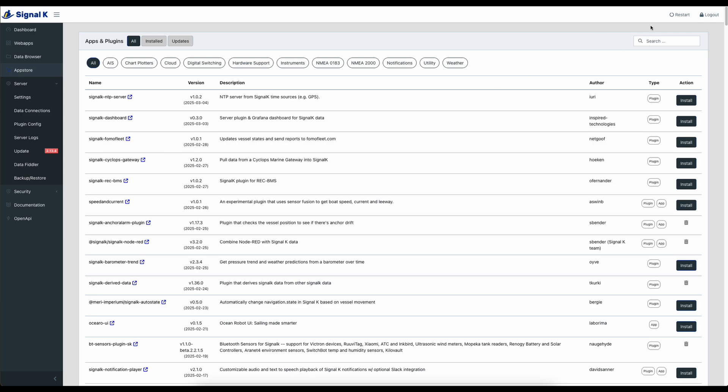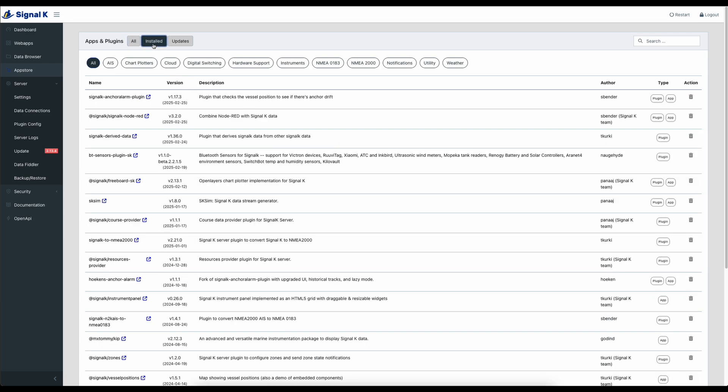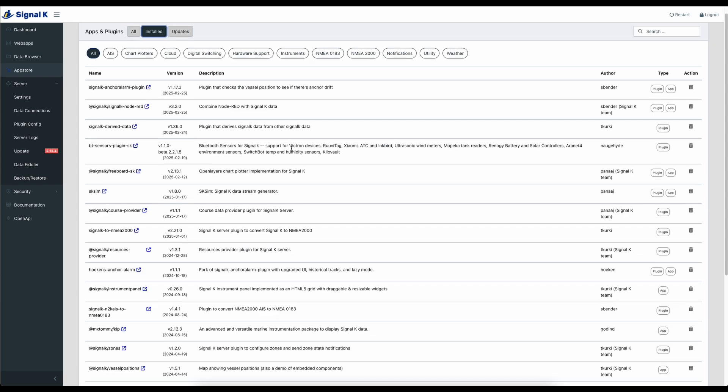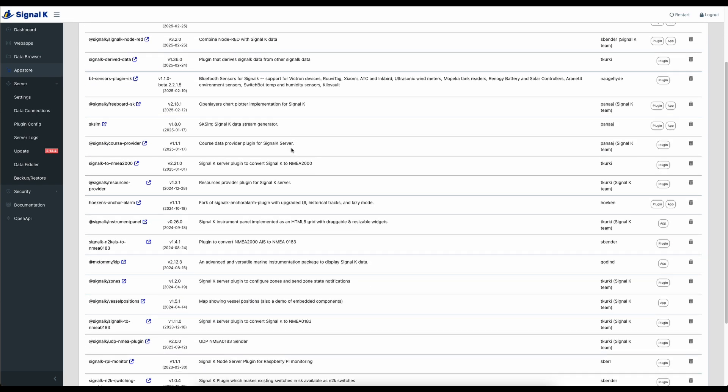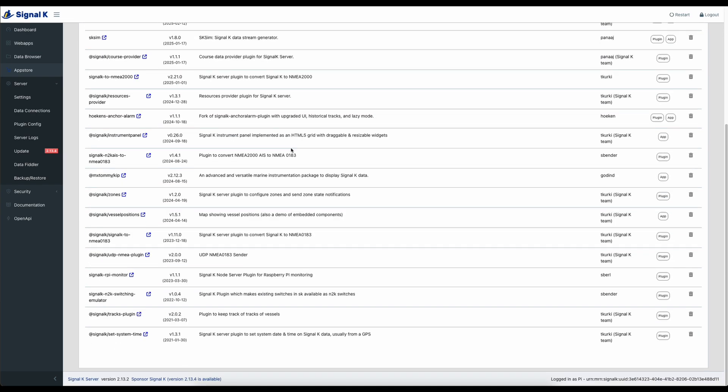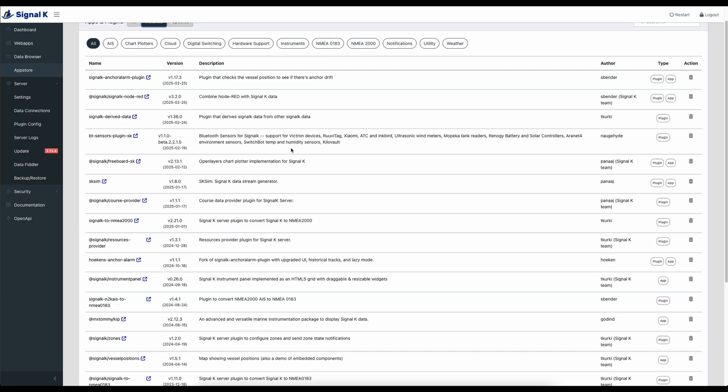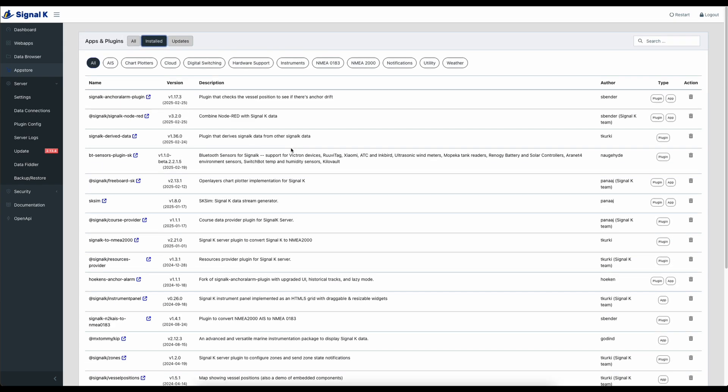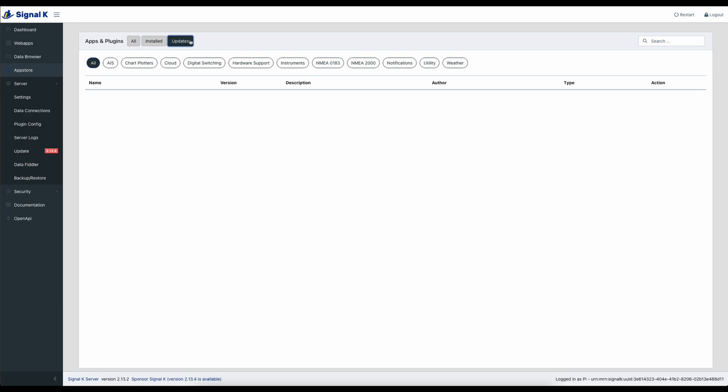You just search for the plugin you're interested in up here or you use these menu options at the top to limit them down into the different categories that are available. Once they're installed they appear in this tab now in the new version and you can see all the different ones that I've got installed here on this version of Signal K. If there are any updates available they'll appear in this section.